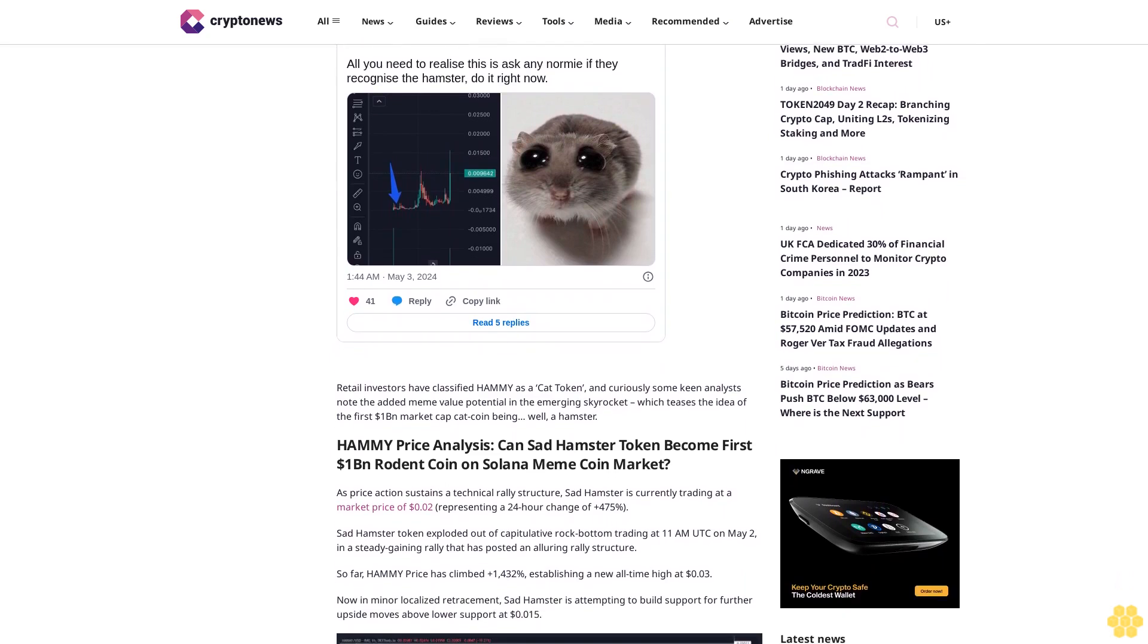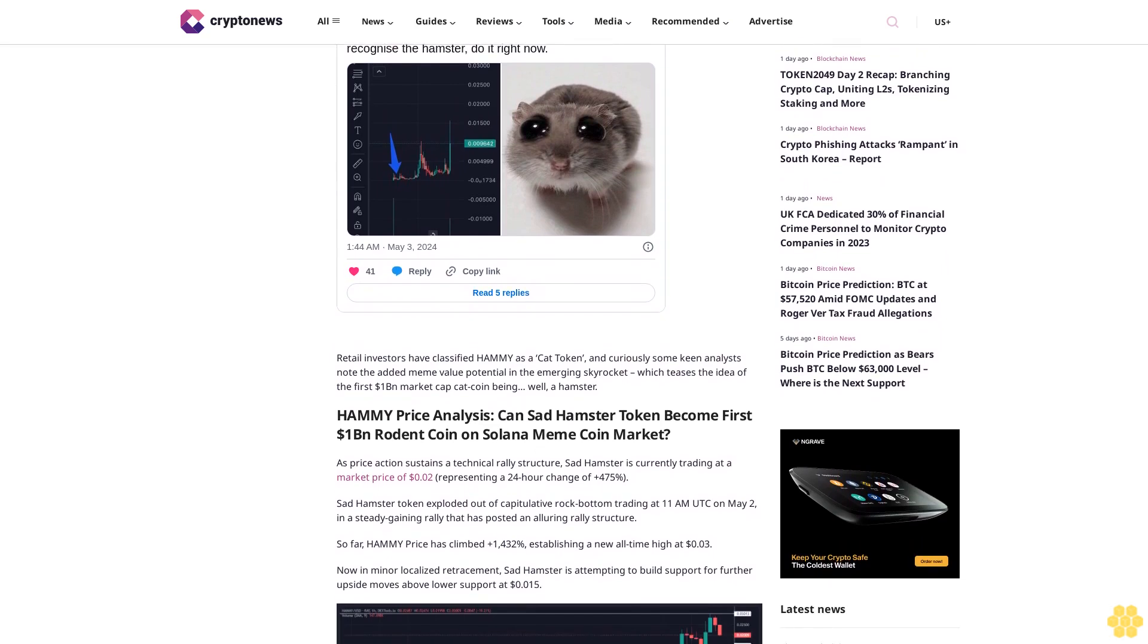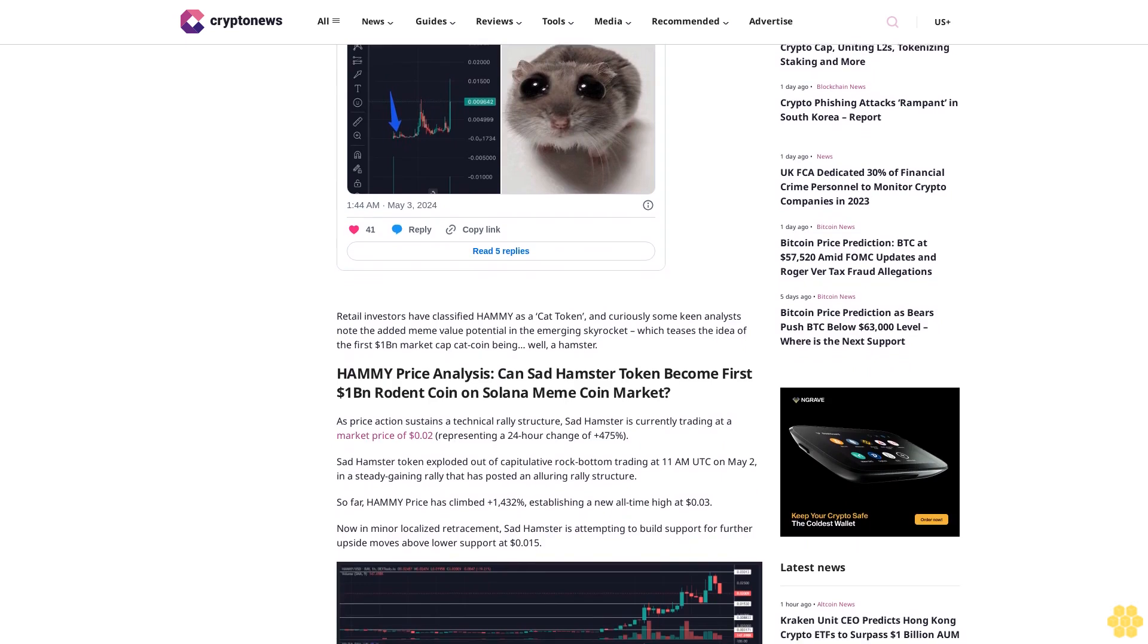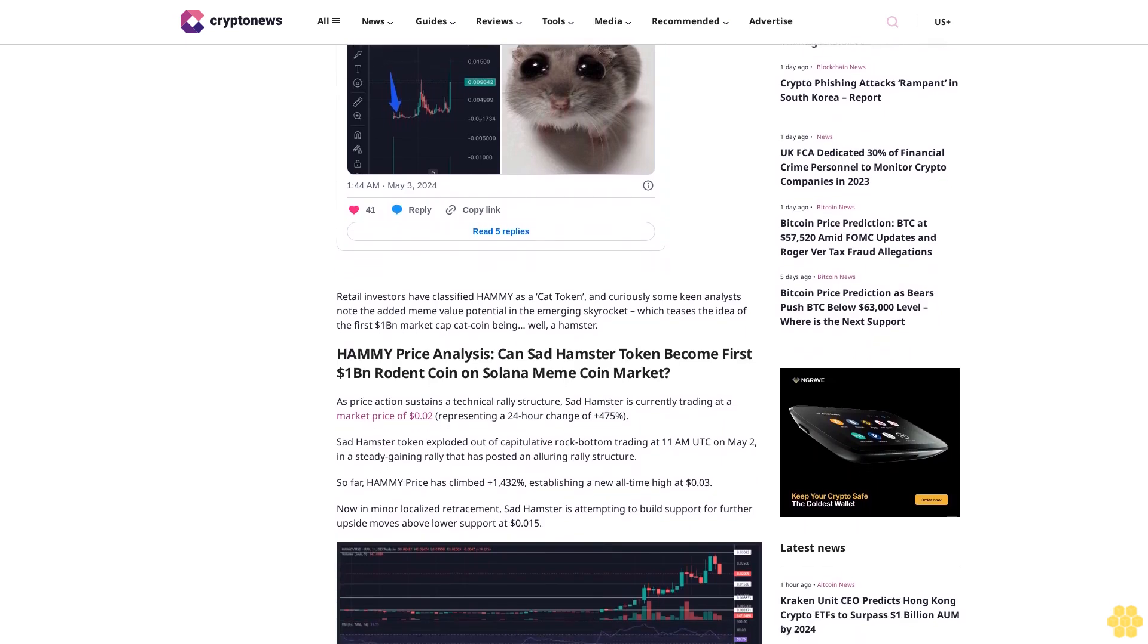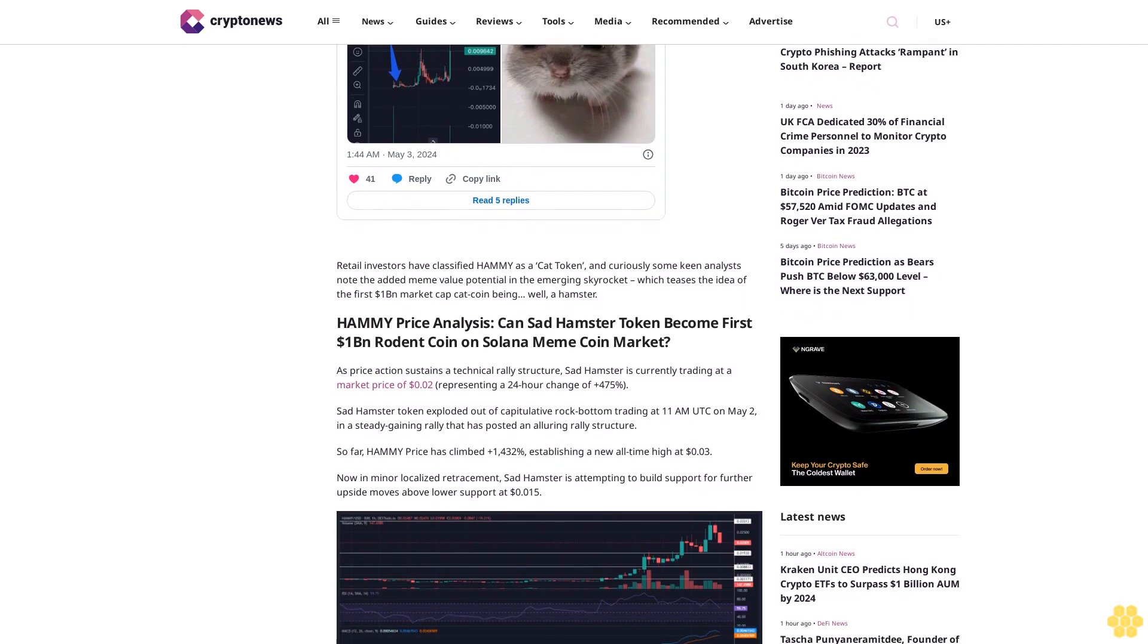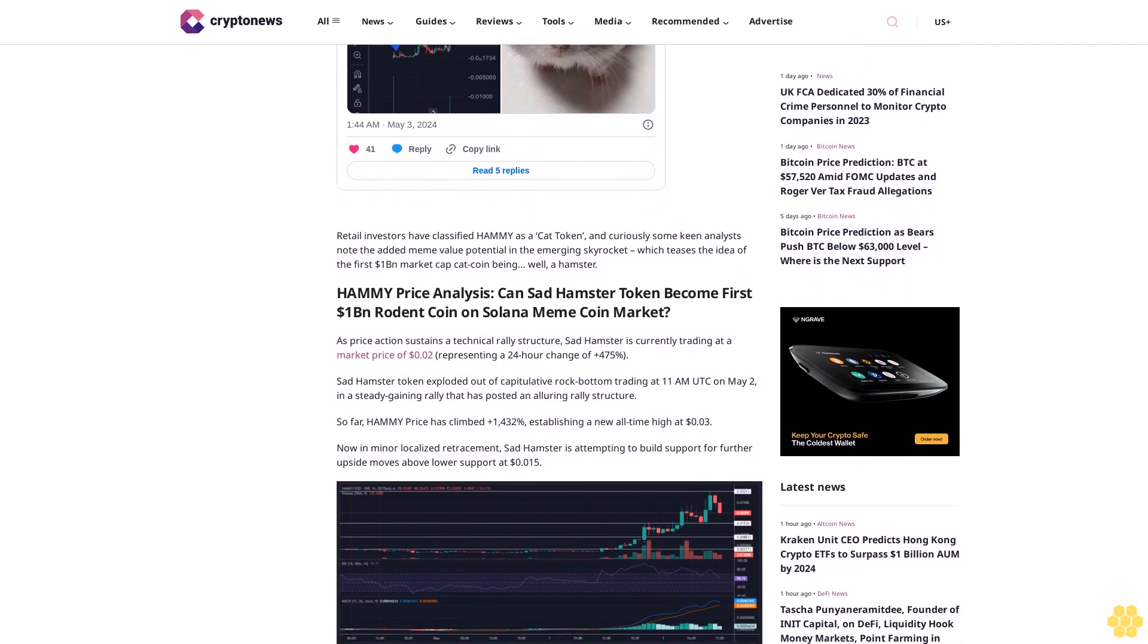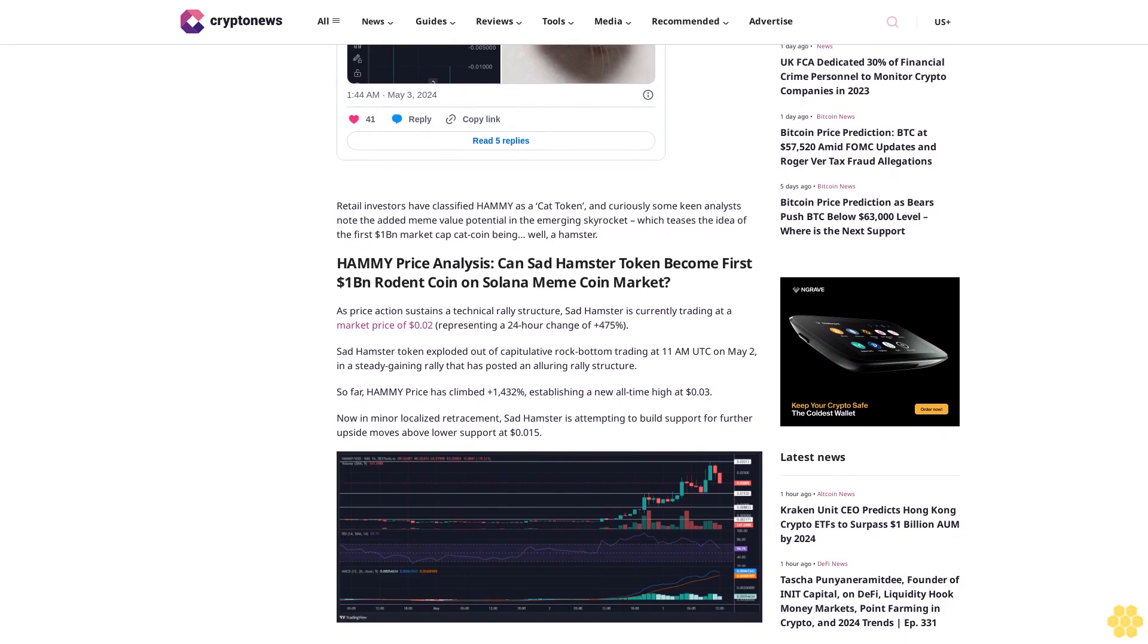So far, Hammy price has climbed plus 1,432%, establishing a new all-time high at 3 cents, now in minor localized retracement. Sat Hamster is attempting to build support for further upside moves above lower support at 1.5 cents. With Hammy price in a strong upward trading channel, it seems that this rally could risk stalling here, especially with a glance at the order book which reveals declining momentum.